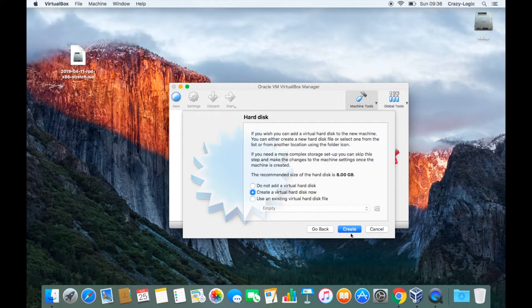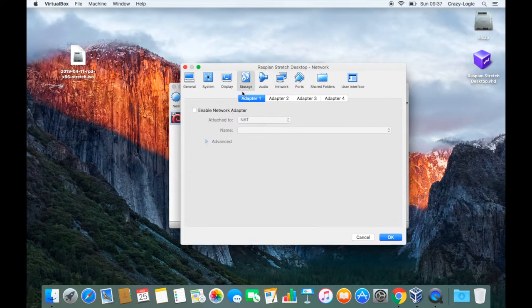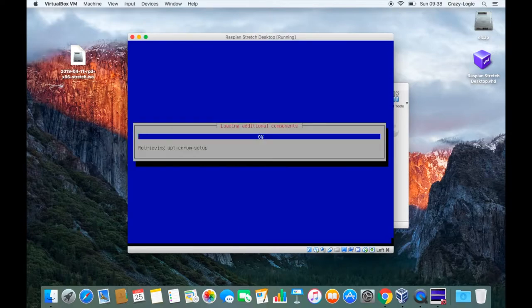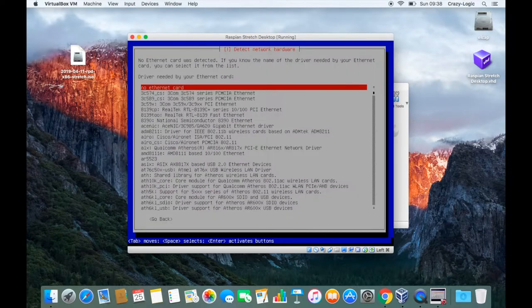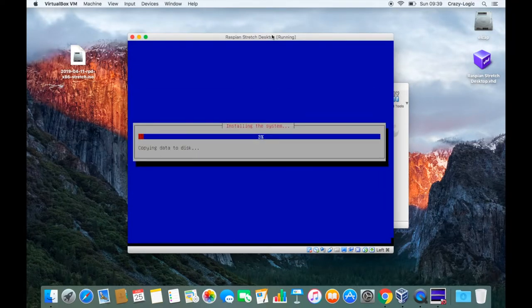In this video I'm going to show you how to install VirtualBox Guest Editions on a Raspbian Guest OS, and I'm on a Mac OS X host today.